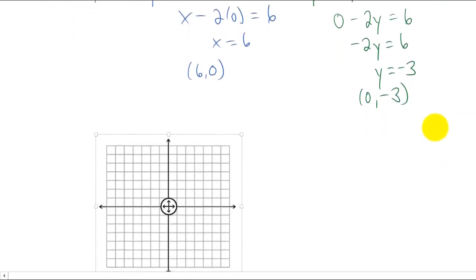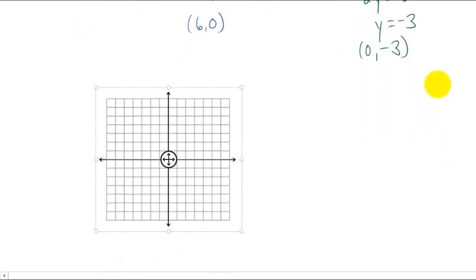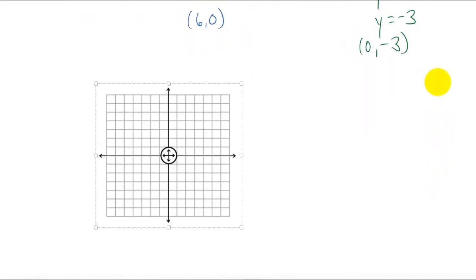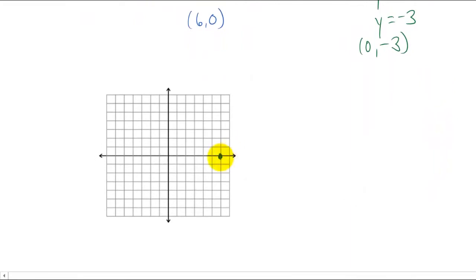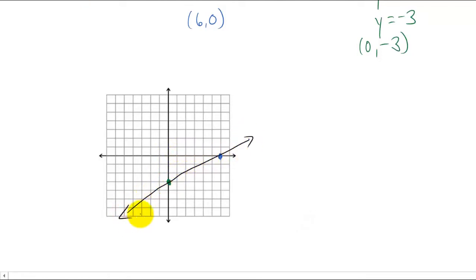Now let's graph those x and y intercepts. (6, 0) is right here and (0, negative three) is down here. Since this equation is represented by a line, that line is going to connect those x and y intercepts, and that's the answer.